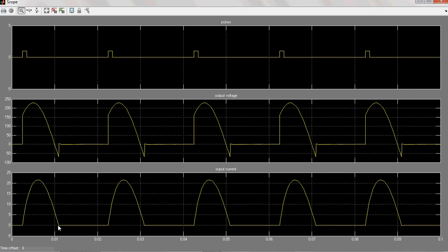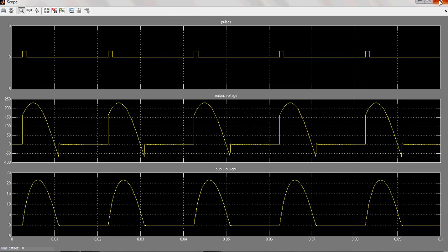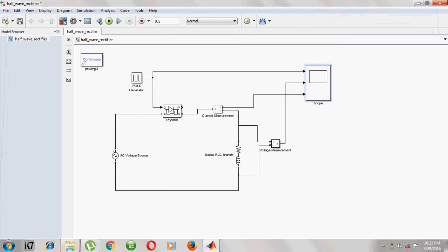Thank you viewers. This is explanation about phase control rectifier in resistive and resistive inductive load. Thank you very much.